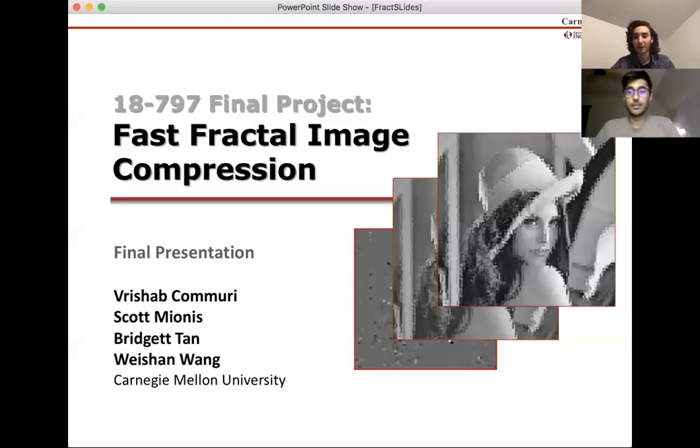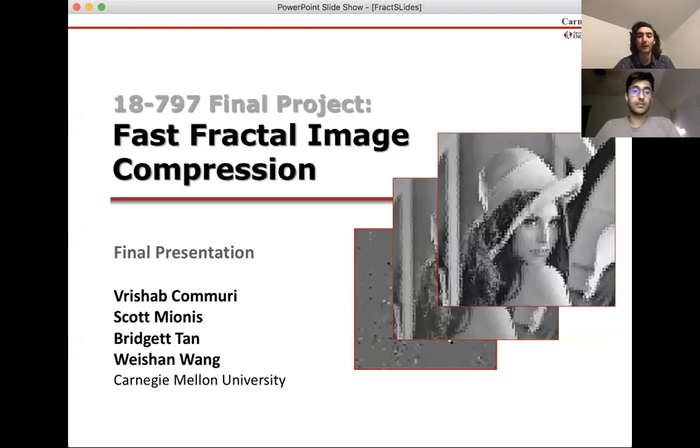Hi, I'm Scott Maionis, and this is Vrishabh Khmeri. We are here to present our 1877 final project on fast fractal image compression.